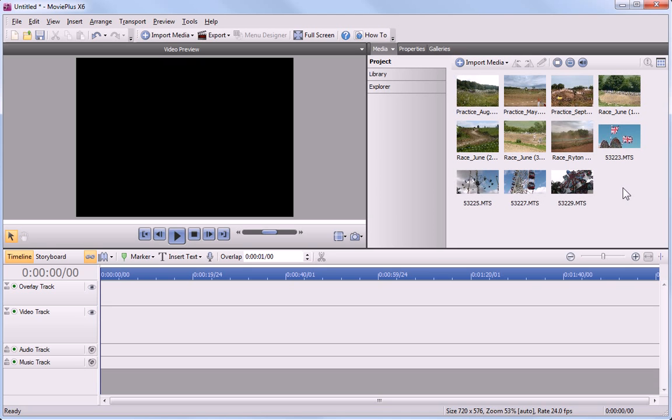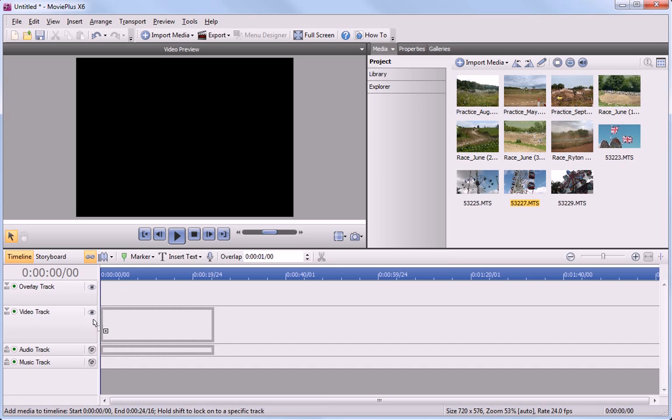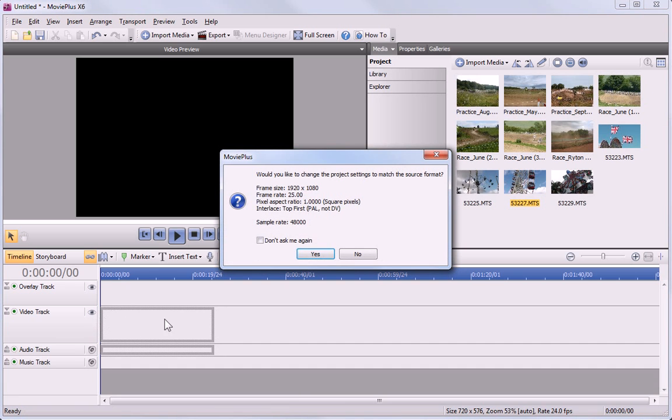We'll finish this tutorial by adding a clip to the timeline. Drag a thumbnail from the Media pane and onto the timeline. If your project settings don't match the clip settings, as in this example, you'll be asked if you want to update the project settings to match. Just click Yes.